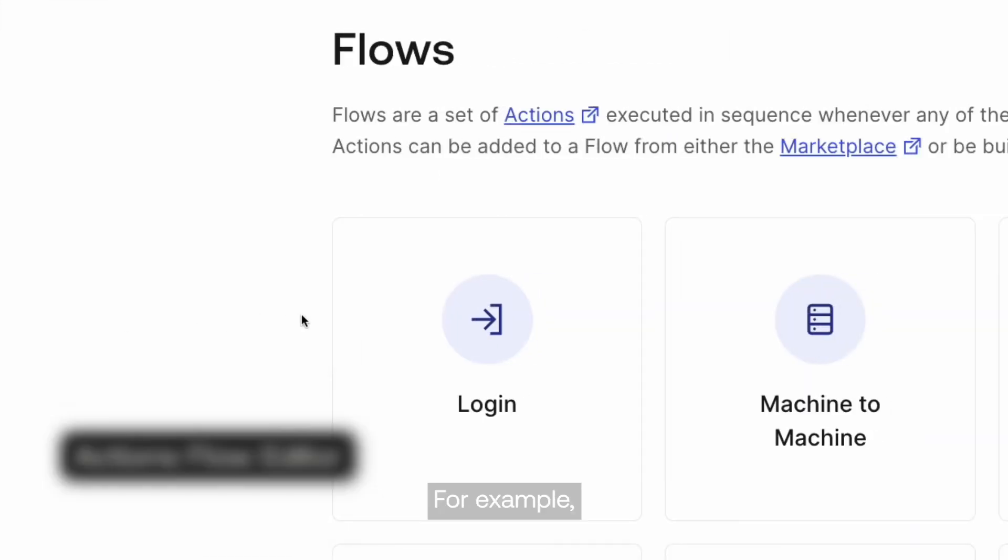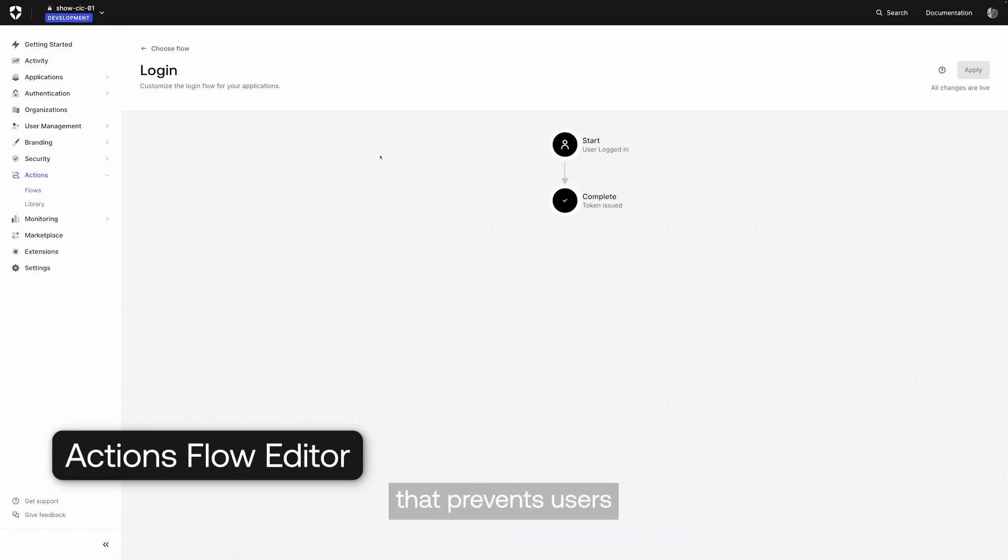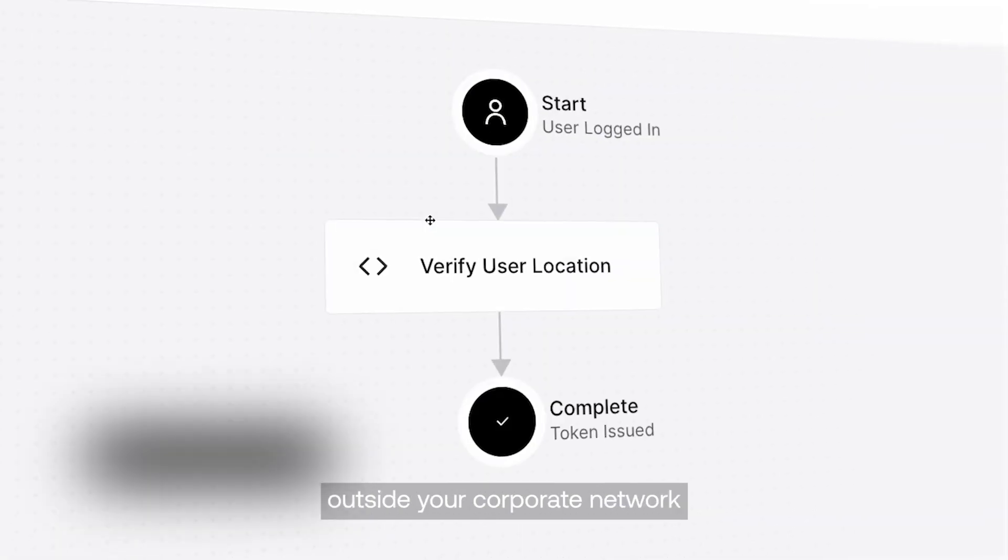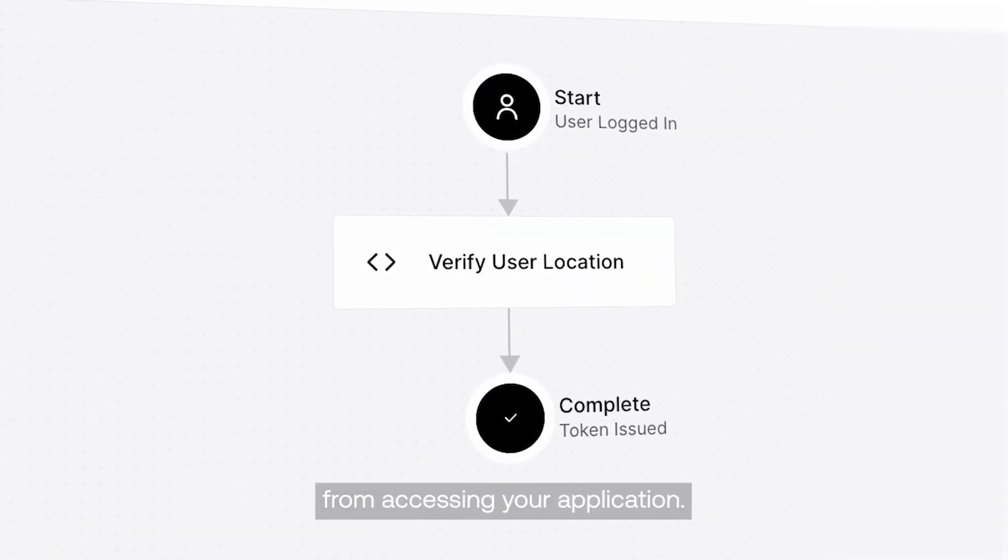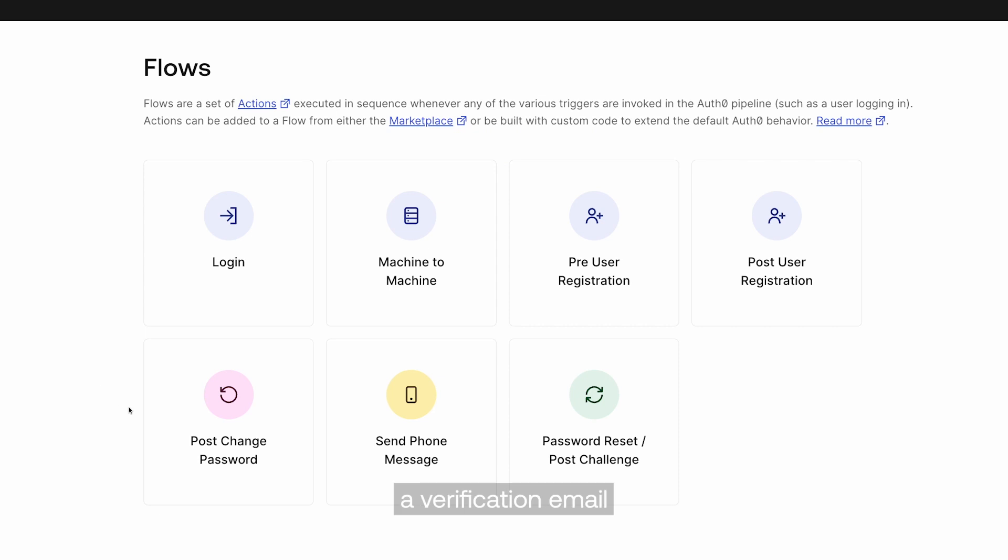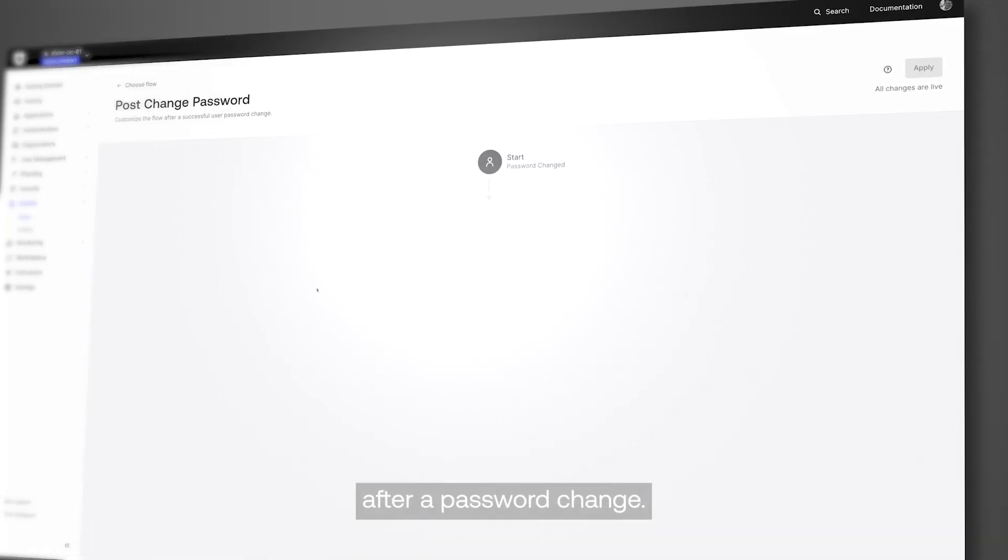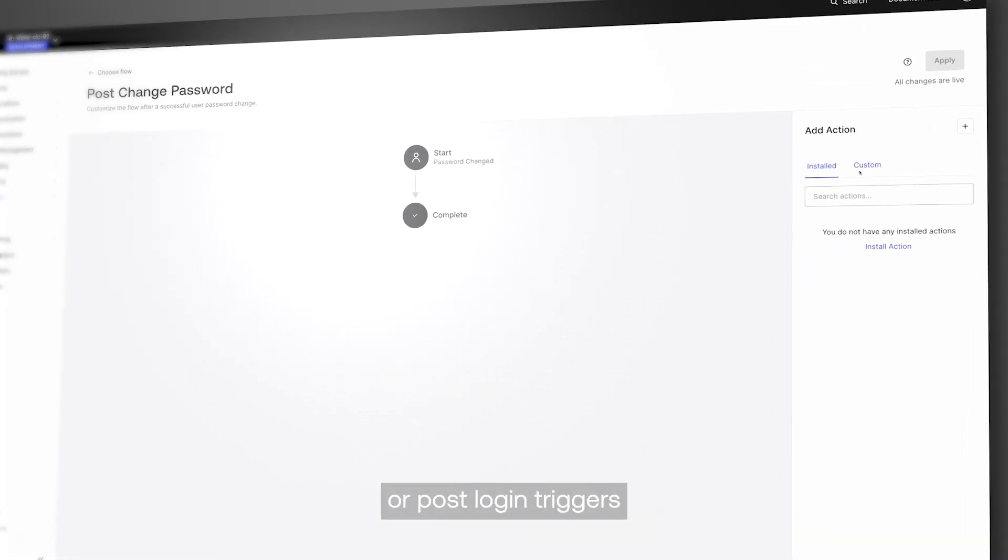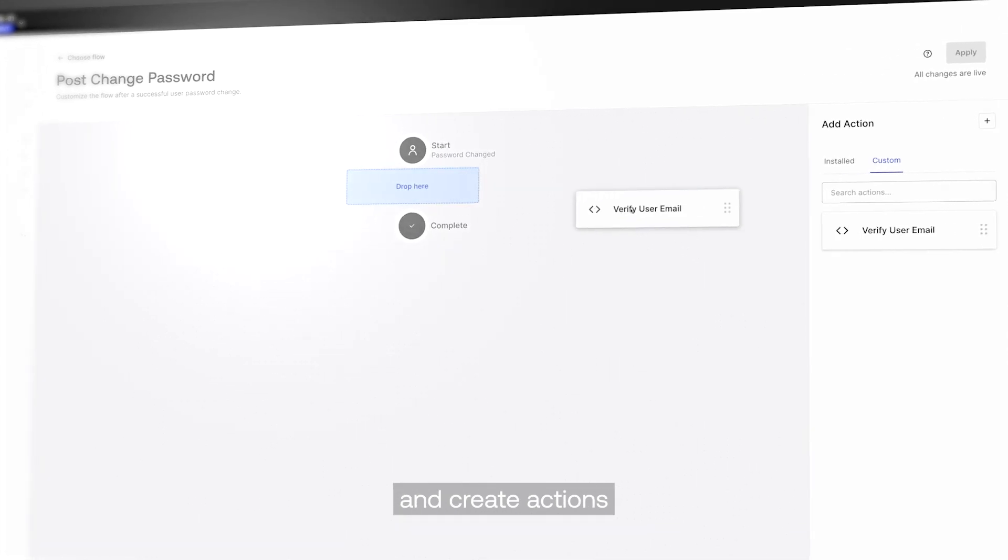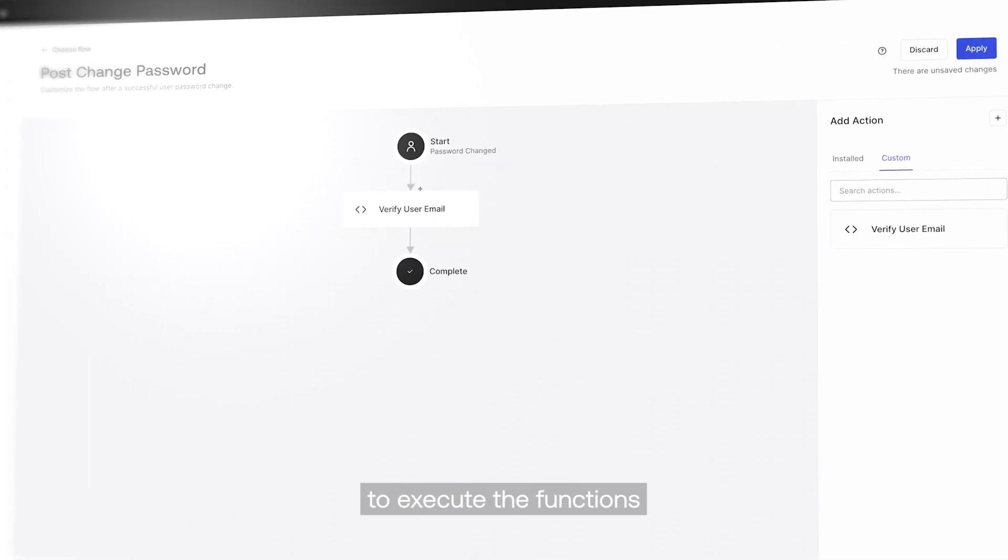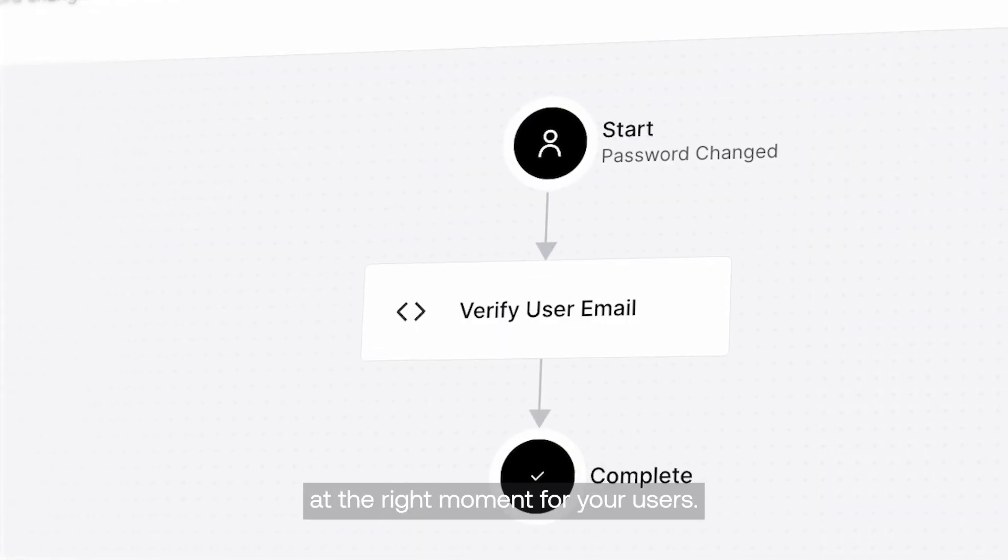For example, you can trigger a flow at login that prevents users outside your corporate network from accessing your application. Or maybe you want to send a verification email after a password change. You can simply select the login or post-login triggers and create actions to execute the functions at the right moment for your users.